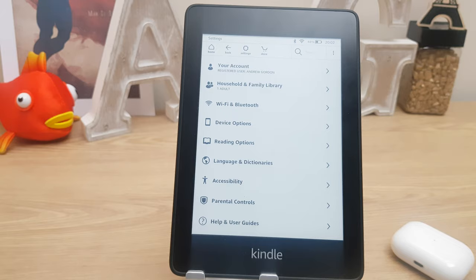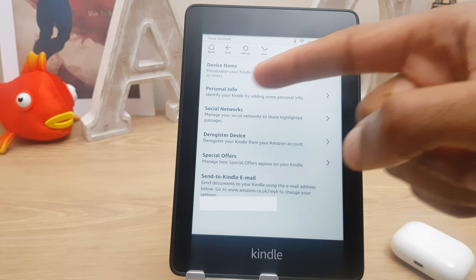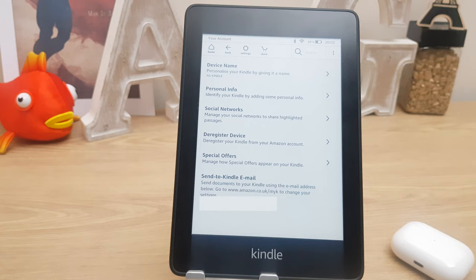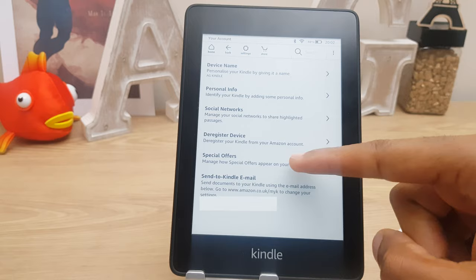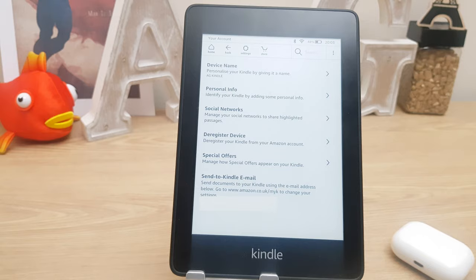Let's go to all settings. You have your account and it's registered to myself. Press it and you have options to change the device name, add some personal info, manage social networks, and deregister your Kindle from your Amazon account — that will remove all of the books and documents. You have special offers and you can decide how they're displayed on your Kindle — you can hide offers containing images or situations that may not be suitable for all audiences. At the bottom we have the send to Kindle email, a personal email address given to you — you can email documents to it and they will appear on your Kindle.